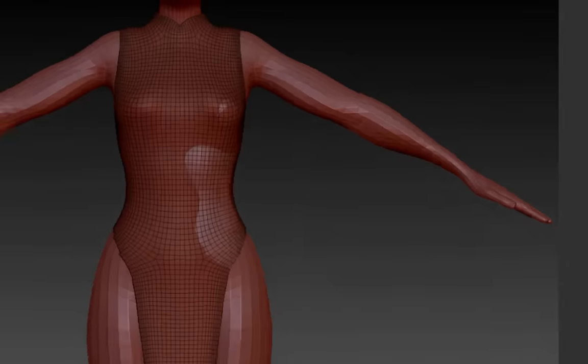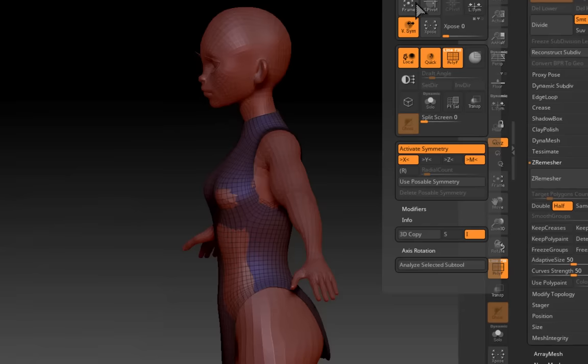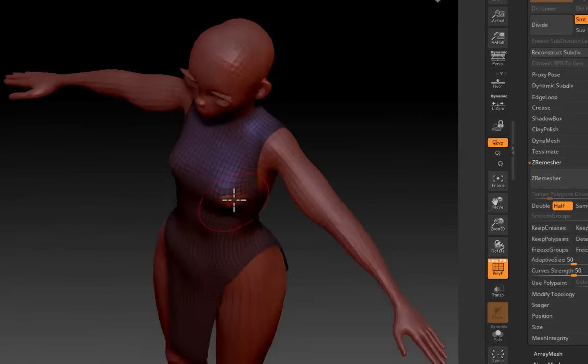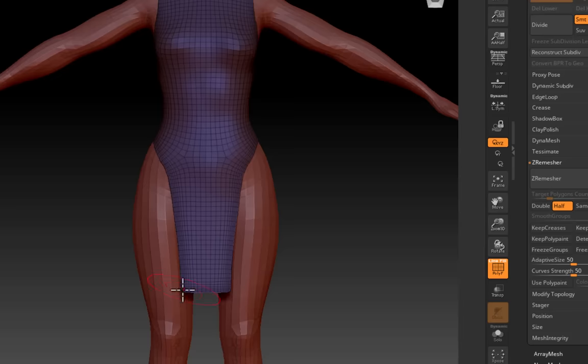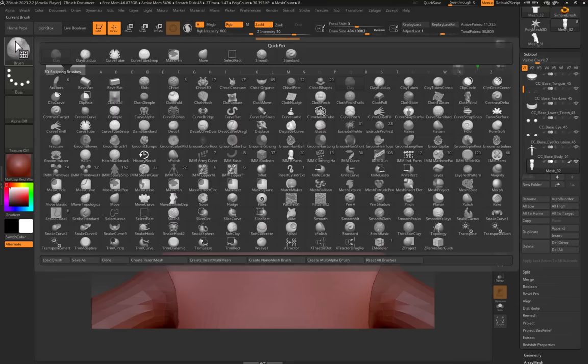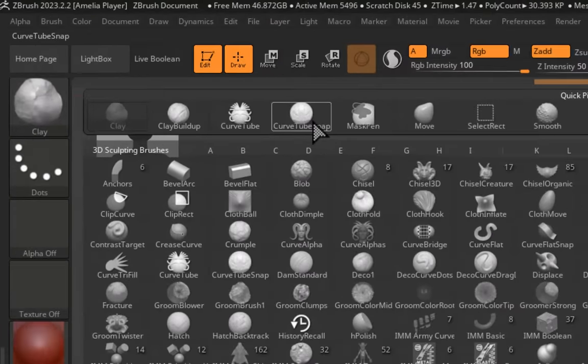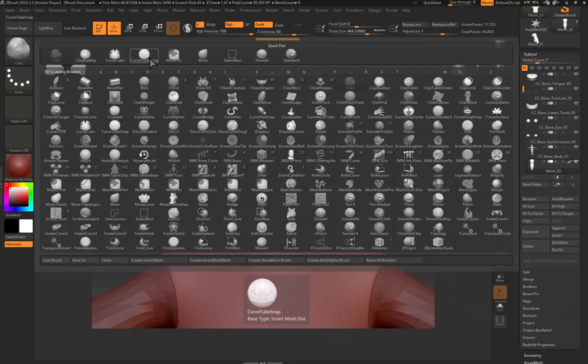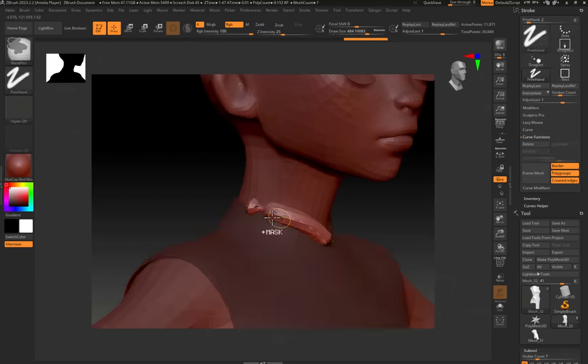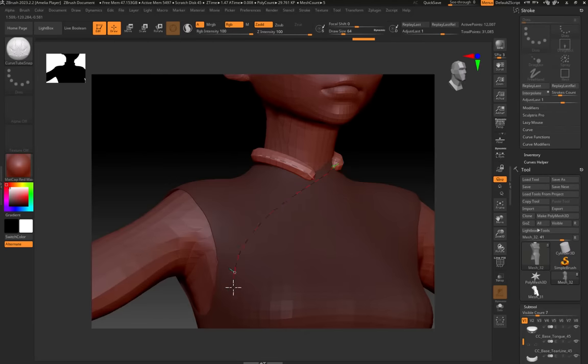We're now going to go in and add some trim detail to this dress. If you go to the brush and select curved tube snap and just simply drag and draw it around your edge.